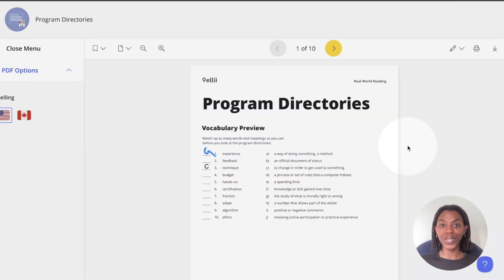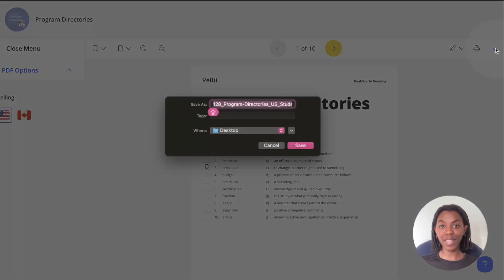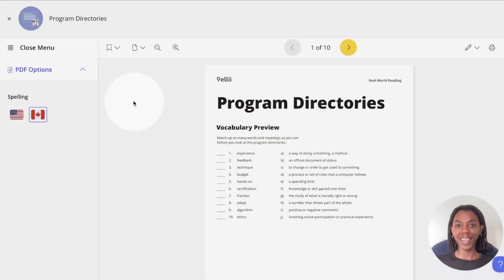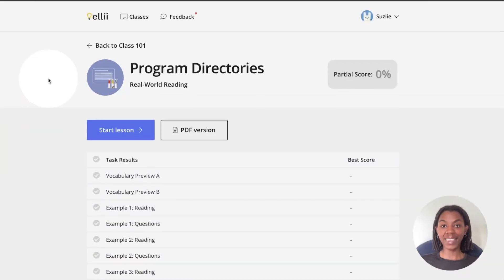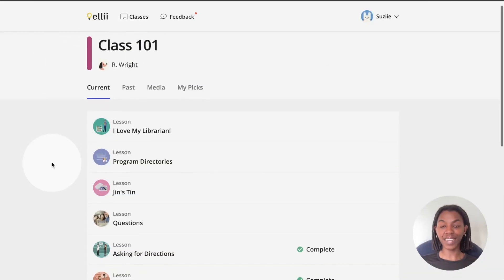Once you are all done, you can use the down arrow in the top right corner to download the PDF with your responses. Click the X in the top left to go back to the lesson. And click the back button on the left again to go back to your list of lessons.